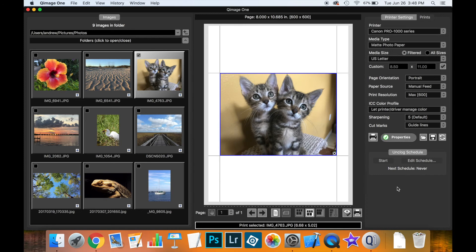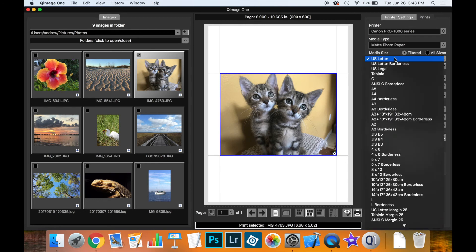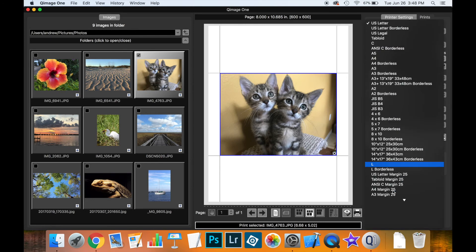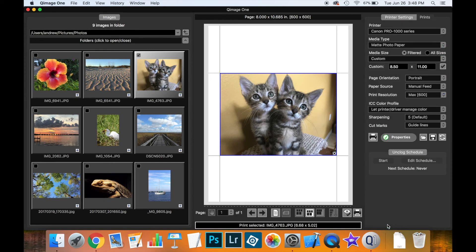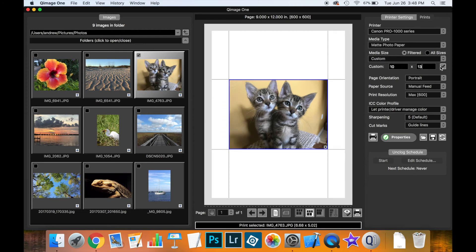Now one thing that the properties button is useful for on macOS has to do with custom media size, and I get asked this question quite a lot. Let's say you've selected a custom media size and let's say we'll make this 10 by 13 inches.